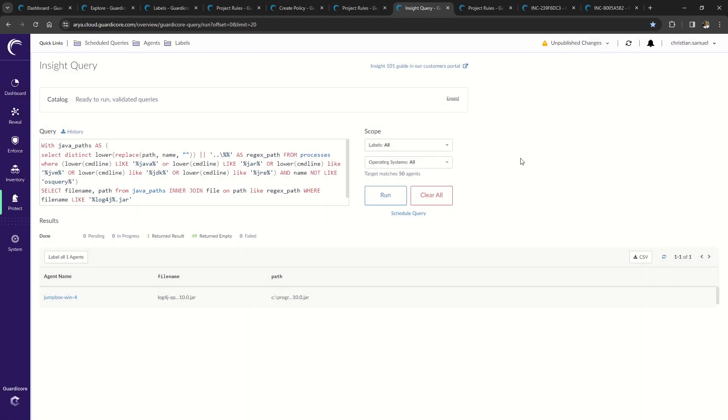In summary, Insight Query allows system administrators to query the agent for information such as is EDR installed, current patch level, or look for critical vulnerabilities such as log4j, solarwinds, etc.